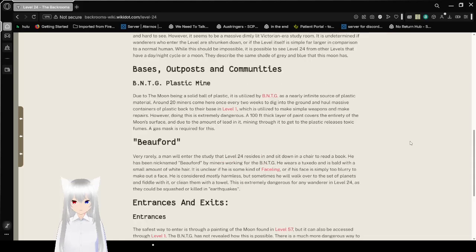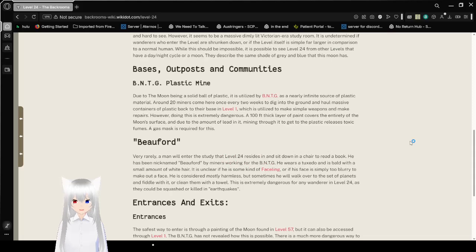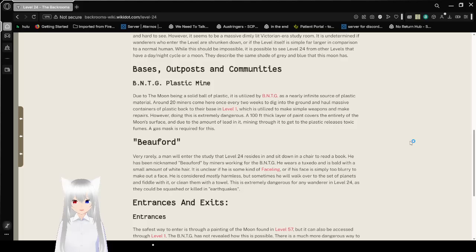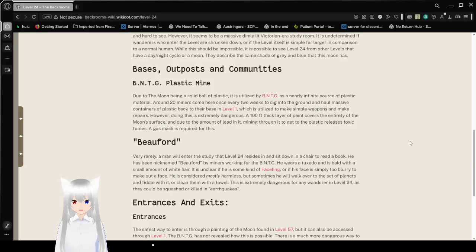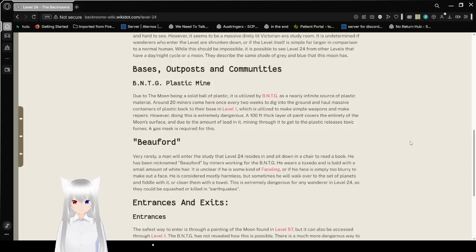Bases, Outposts, and Communities. Starting with the BNTG Plastic Mine. Due to the moon being a solid ball of plastic, it is utilized by BNTG as a nearly infinite source of plastic material. Around 20 miners come here once every two weeks to dig into the ground and haul massive containers of plastic back to their base in level 1, which is utilized to make simple weapons and make repairs.